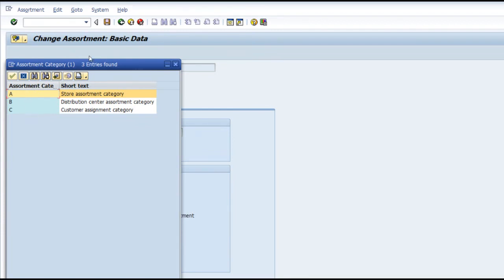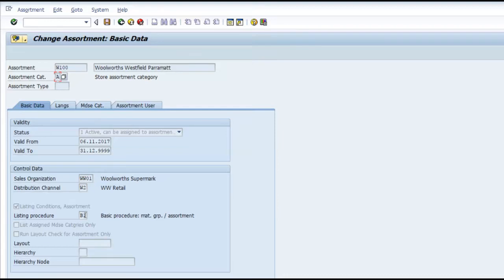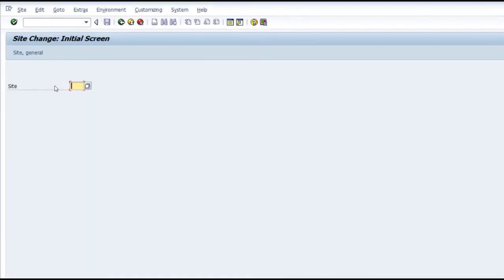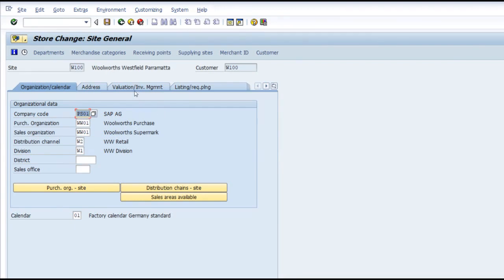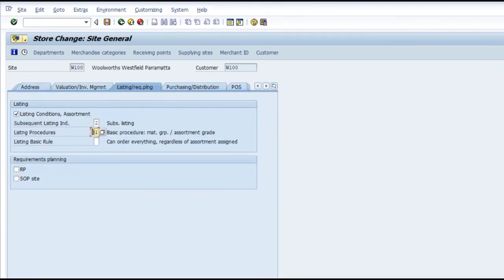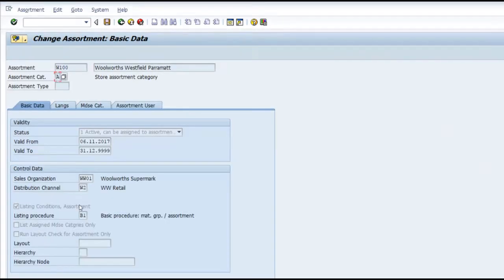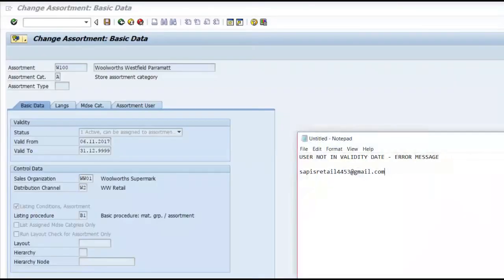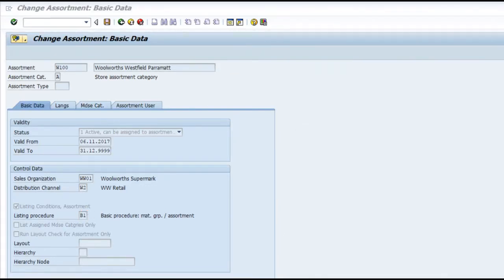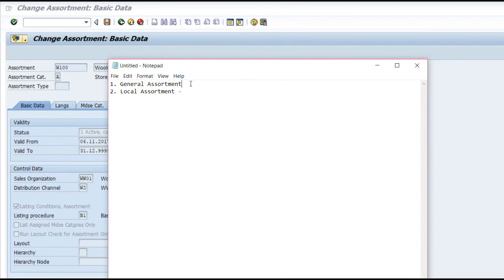The local assortment is a store assortment category. Whenever you create a site — using transaction WB02 — you provide the listing procedure on the listing tab, and that listing procedure is adopted in the local assortment. The generic assortment, on the other hand, is something which we define ourselves. We can group a set of stores that are similar in characteristics or category and put them in a general assortment.